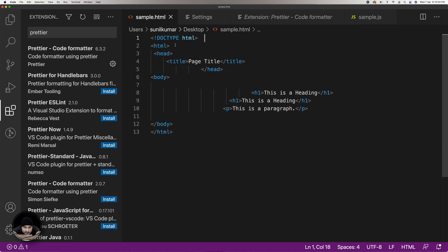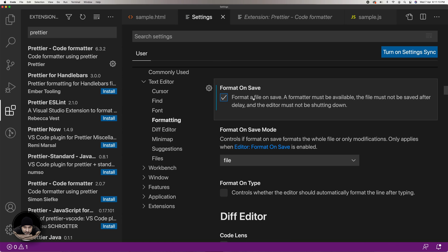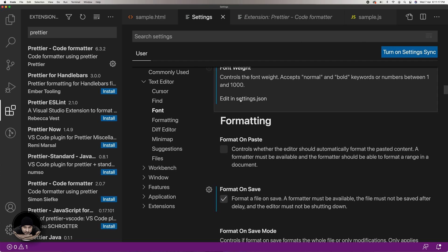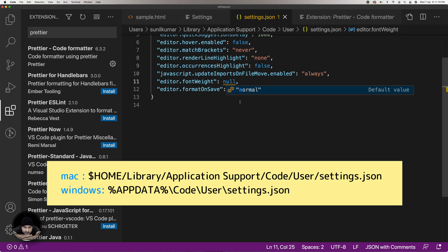Now go back to your HTML file and save it again. If it works, great. If it still does not work, you would need to make an entry in VS Code's settings.json file. You may find the link "Edit in settings.json" just above the formatting section in the Settings window. Click it to open it. In case you are not able to find this link, you can locate it at the path displayed on your screen.